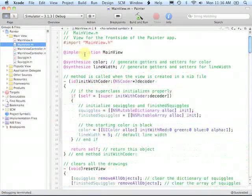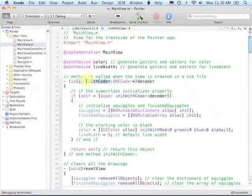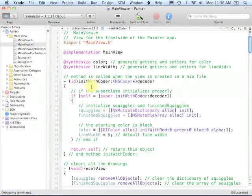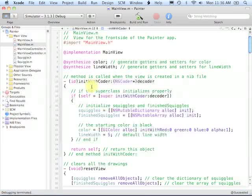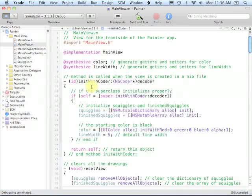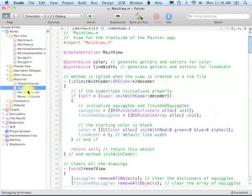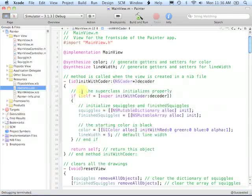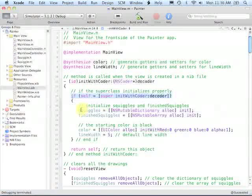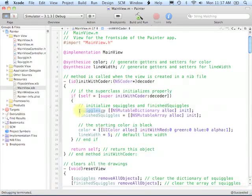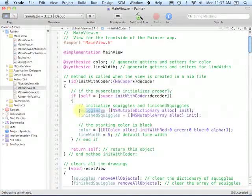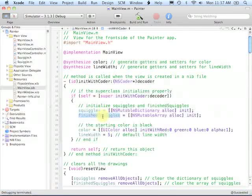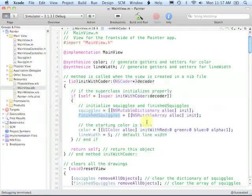We begin our discussion of the main view implementation file by taking a look at the initWithCoder method. As you may recall, any class that adheres to or implements the NSCoding protocol, which the main view does, when it gets loaded from the nib file, it will automatically have its initWithCoder method get called. So main view is actually loaded up from the main view XIB file that you can see here under the resources folder. As with any other initialization method, we first attempt to initialize the superclass and assuming that works, then at line 17 here we create the squiggles NSMutableDictionary, which again will represent the lines that are currently being drawn. As you'll learn, each of the different touches that's going to be getting processed will have a key associated with it which we'll use to store the corresponding squiggles in the dictionary. And then we also create the finished squiggles NSMutableArray where we'll store all of the lines that are completed.